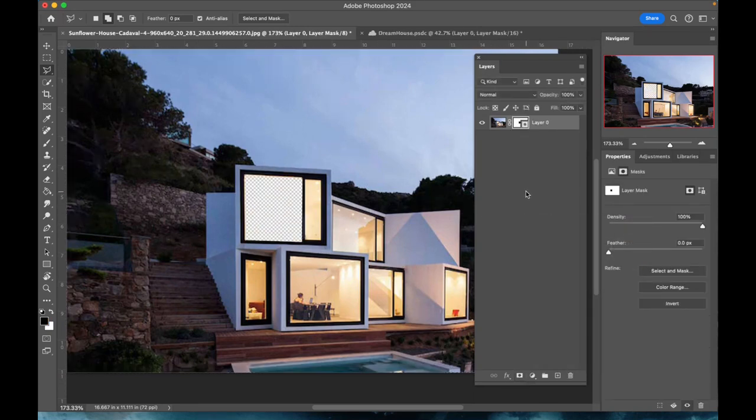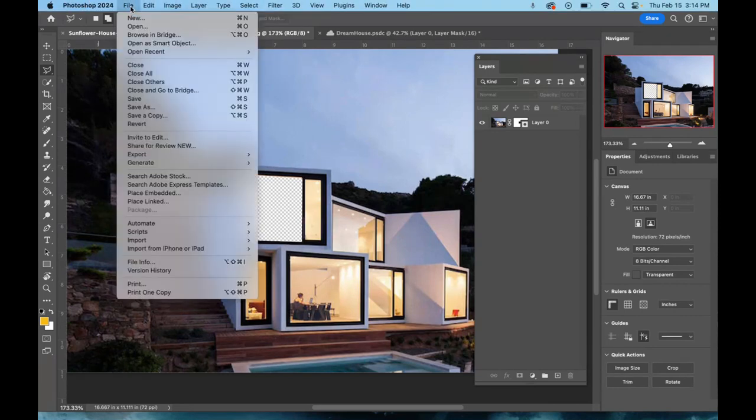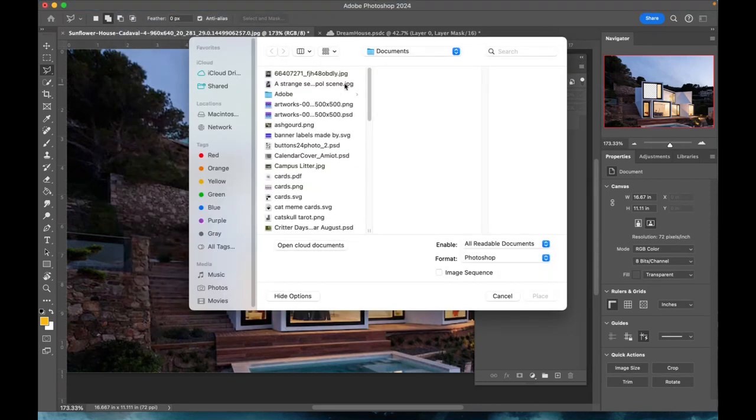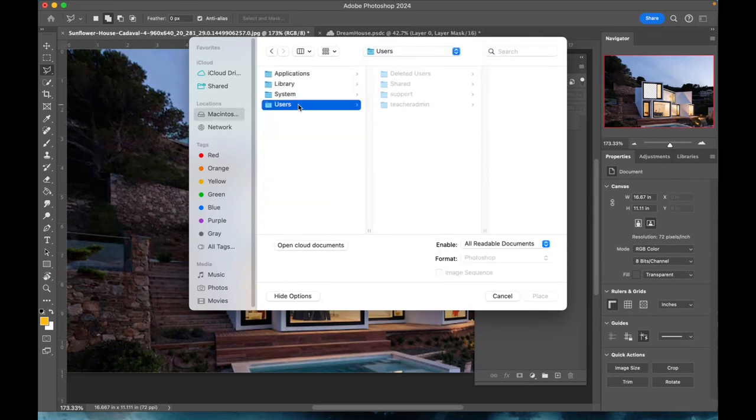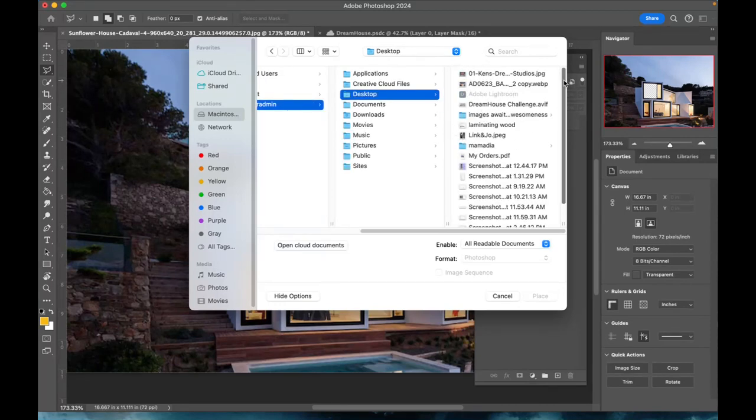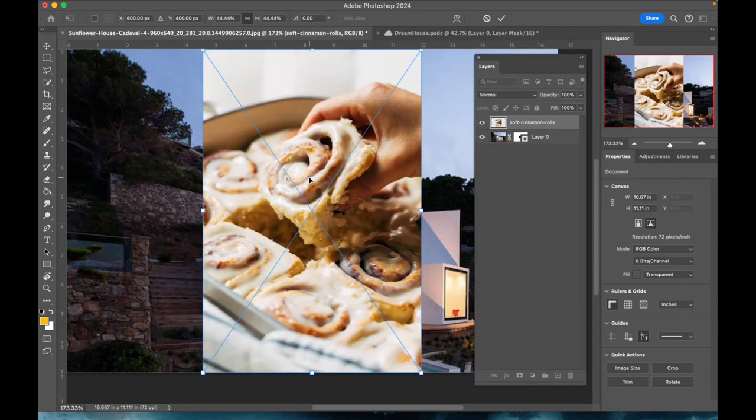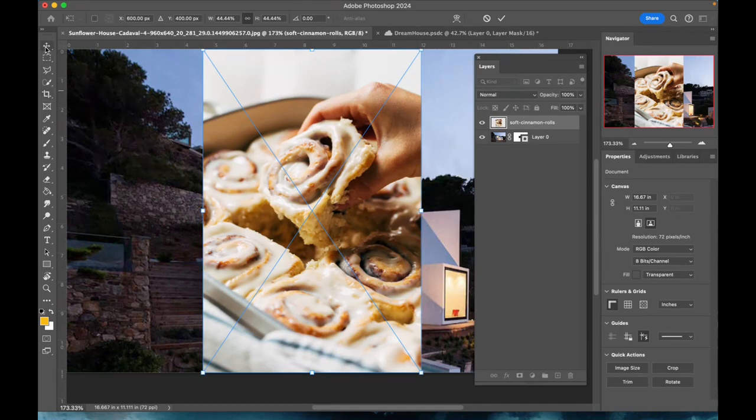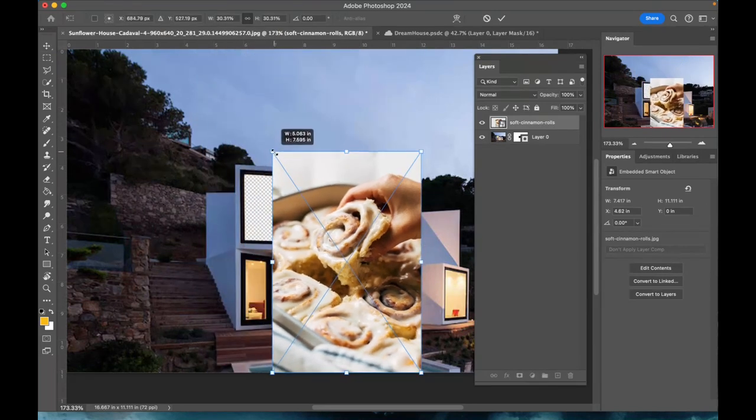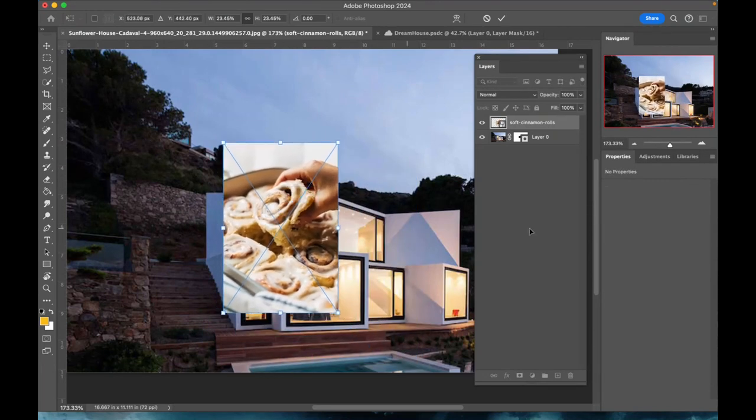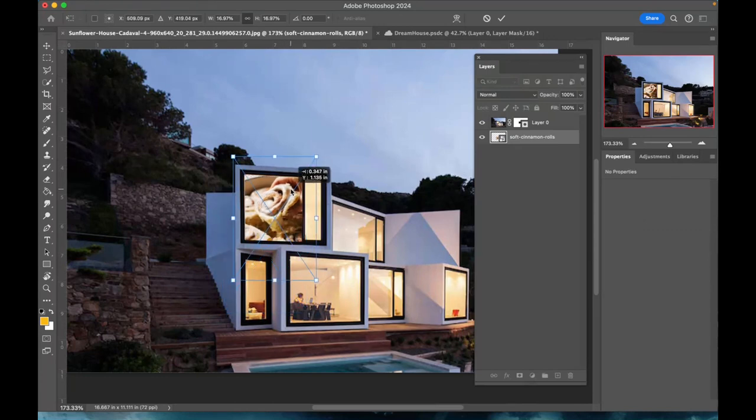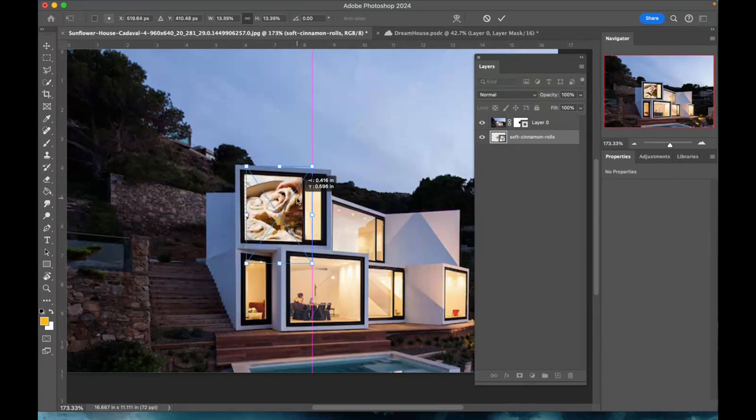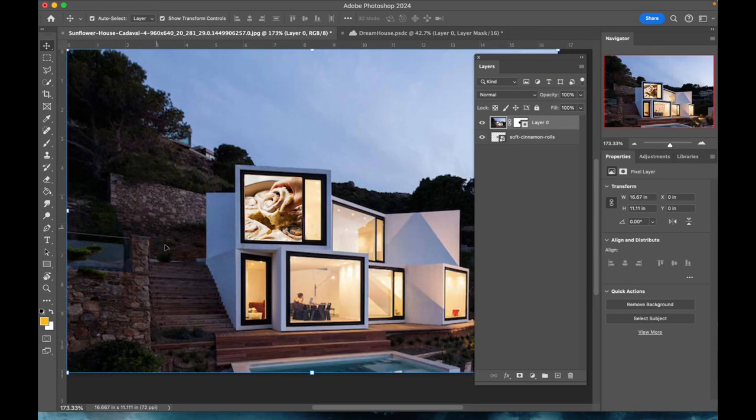I previously downloaded an image and Place Embedded is how you can get it into your existing document. I have the move tool here and my box is clicked Show Transform Controls so I have these little handles that will allow me to resize that cinnamon roll. We do need to just drag that underneath the mask layer.